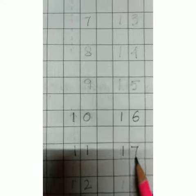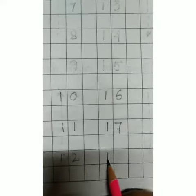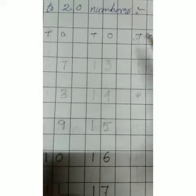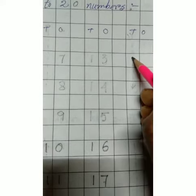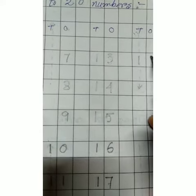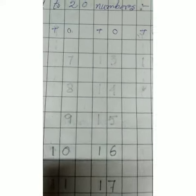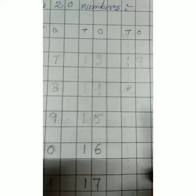After fifteen it's one six - sixteen. After sixteen it's one seven - seventeen. After seventeen it's one eight - eighteen. Go up, leave one box. After eighteen it's one nine - nineteen.